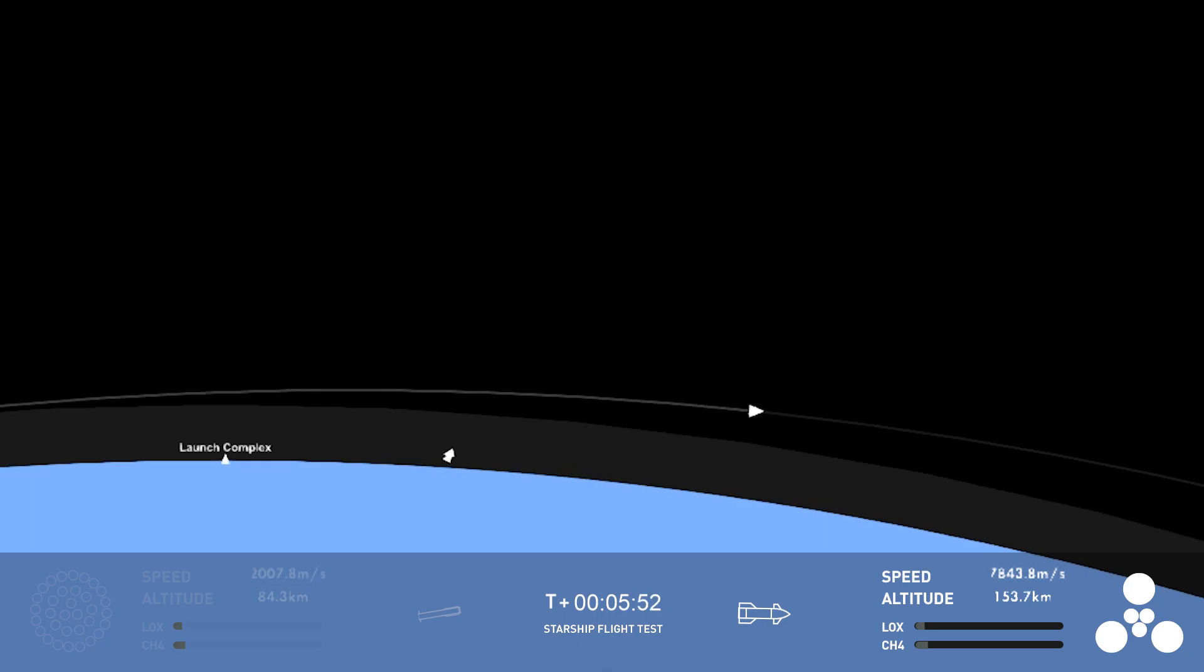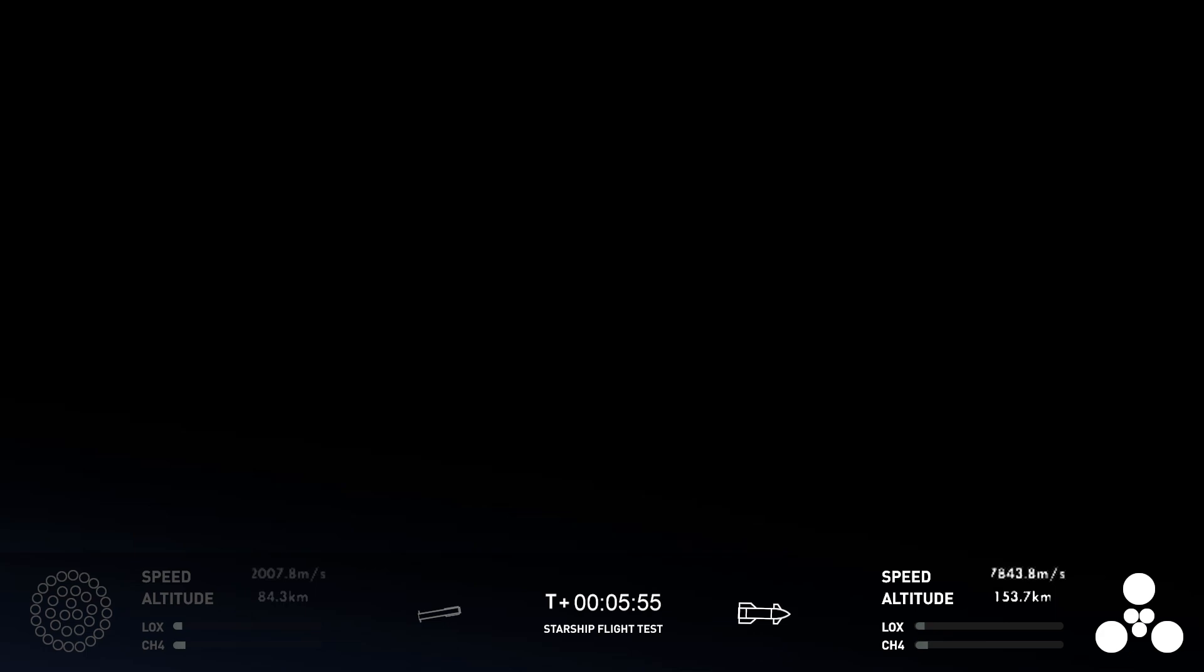all of them continuing to fire nominally. So, they're at the pressures that we expect to try to get into our target trajectory today.